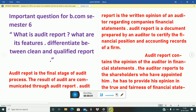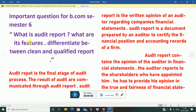Hi, my name is Ovi and in this video we are going to discuss about audit report. The question is: what is an audit report, what are its features, and what is the difference between a clean and a qualified report?